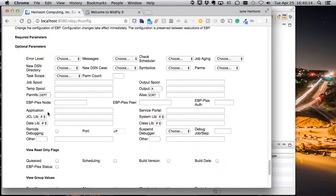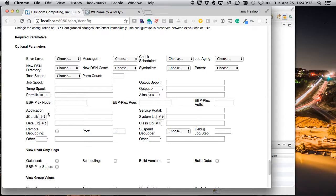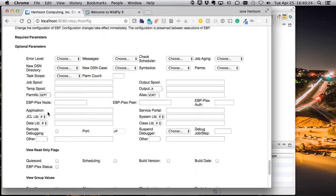Now, obviously, there's a vast number of options you can set here. We're not going to go through them all. But what we do need to configure is to tell EBP where it can find our programs.